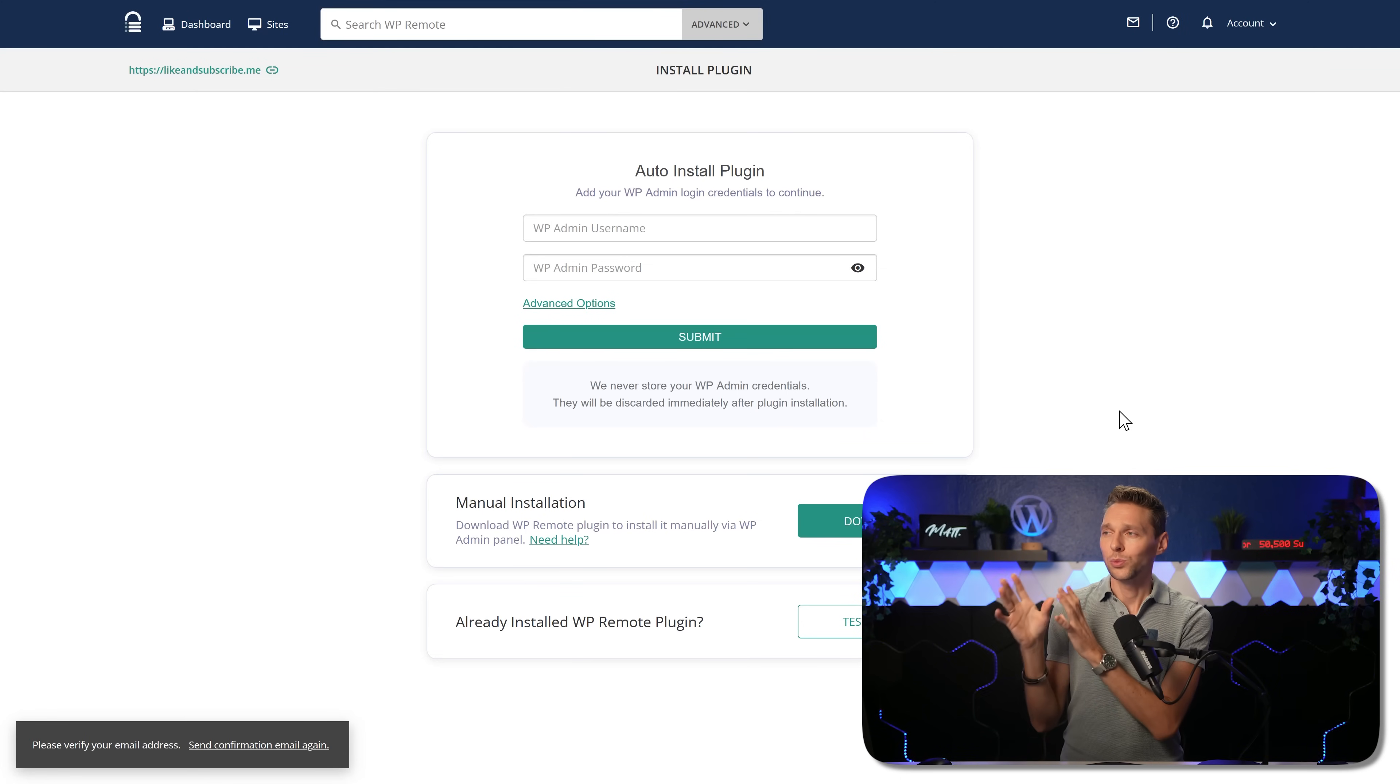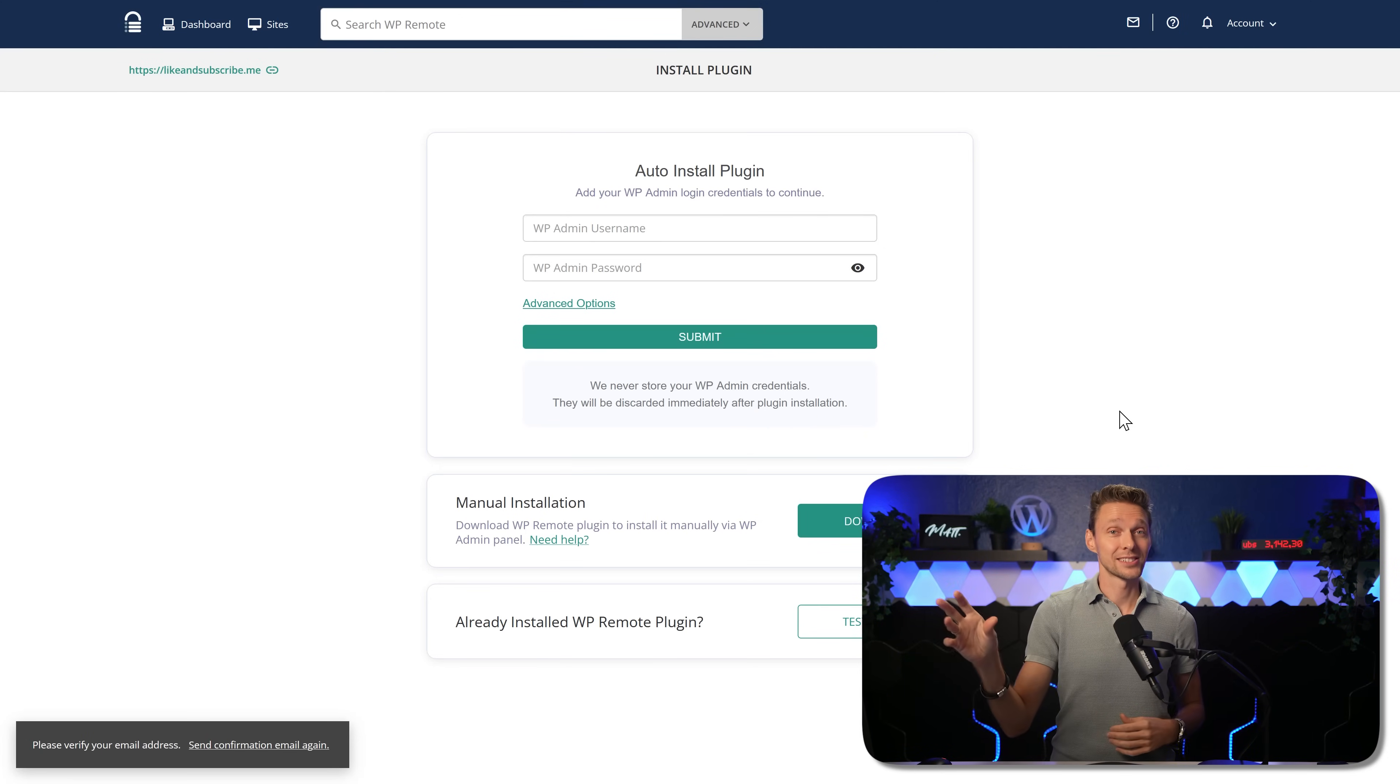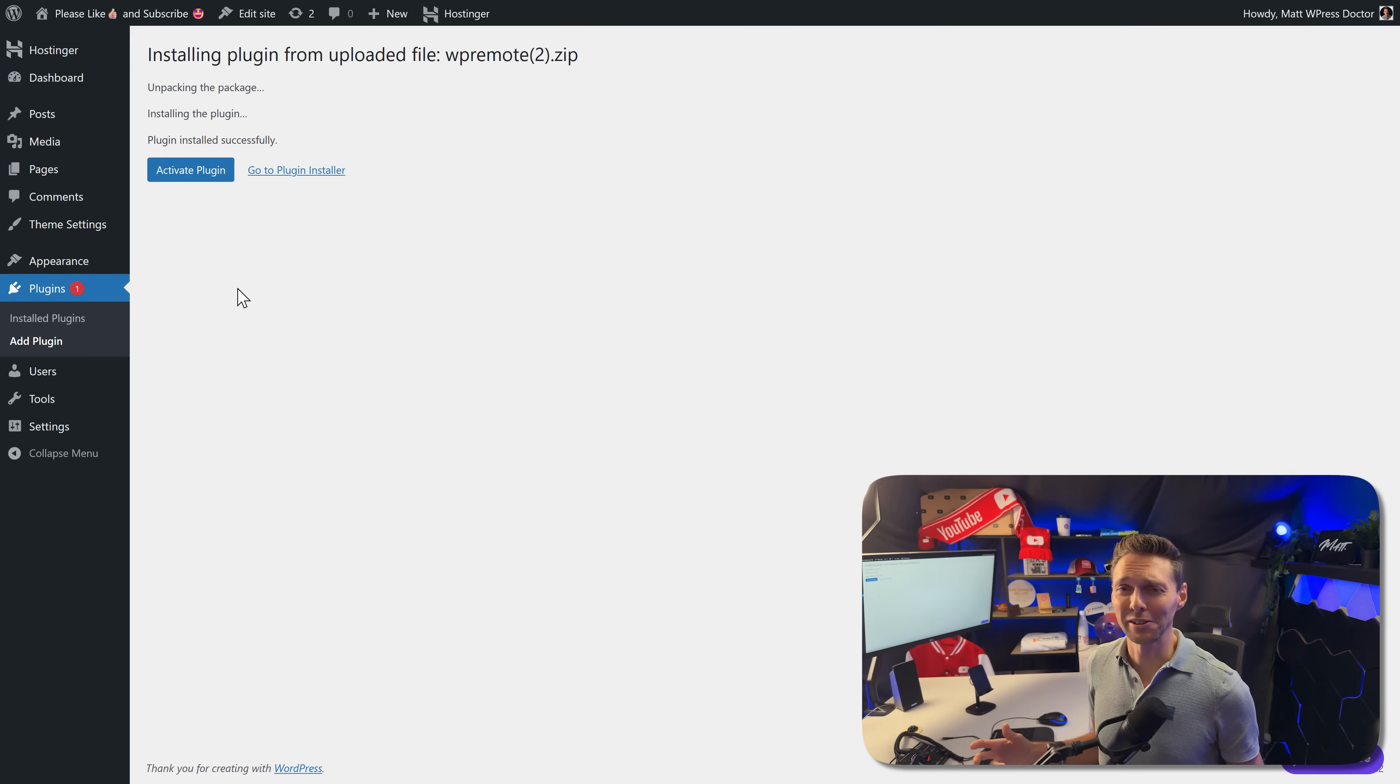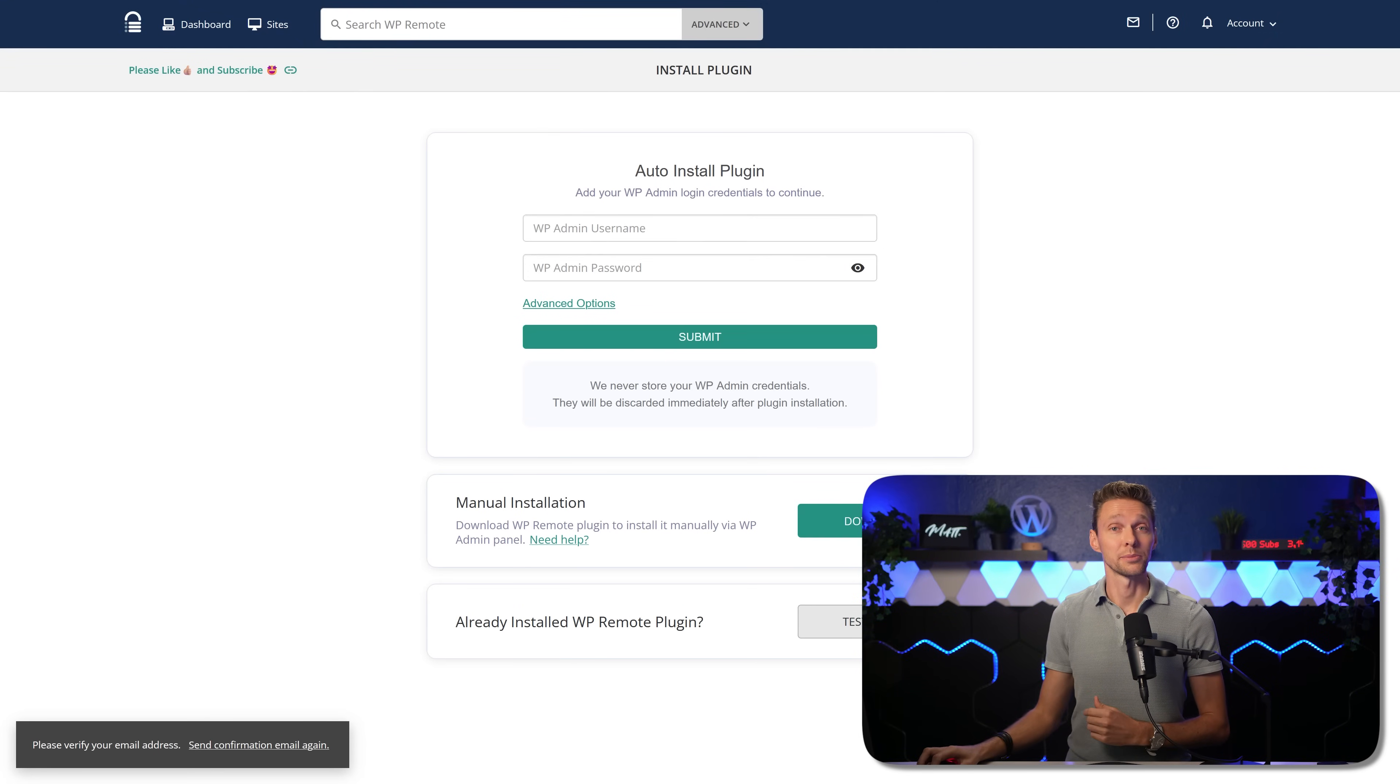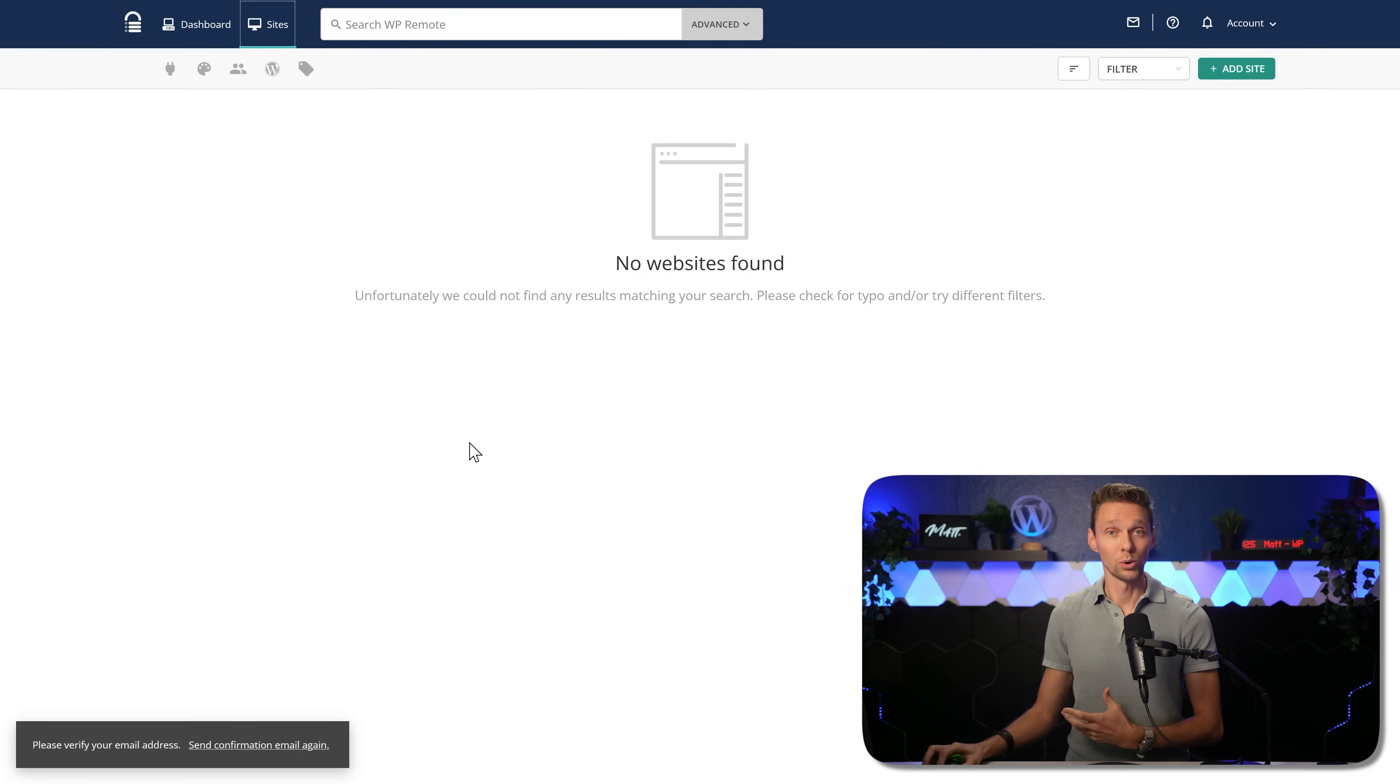Now don't worry, they never store your WP admin credentials. But if you're not okay with that, just download it and install it manually on all your websites you want to have it. I assume you know how to install plugins because if not, why do you have even clients? If you've installed it manually, click over here on test plugin. There we go. Initiate sync. Great. Now our website will be synced.